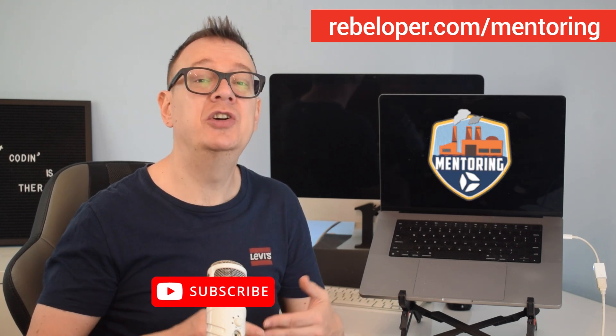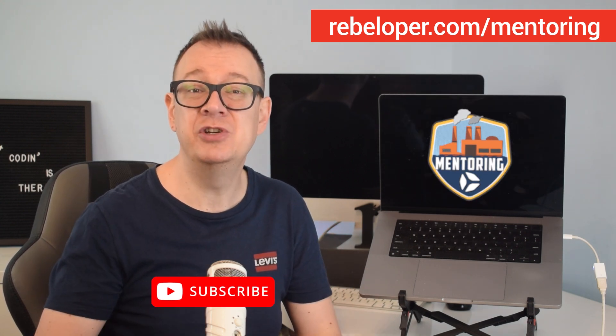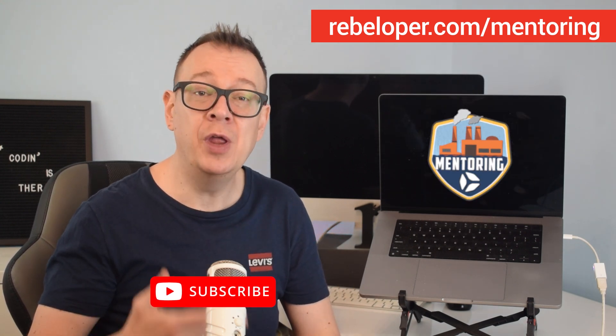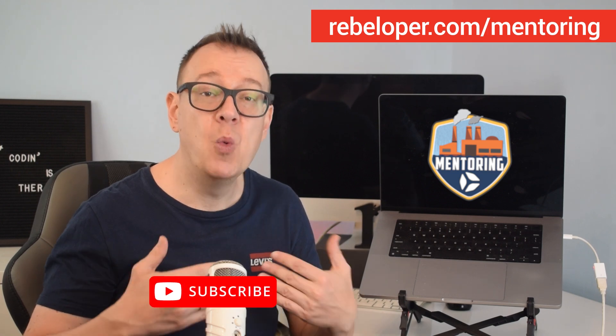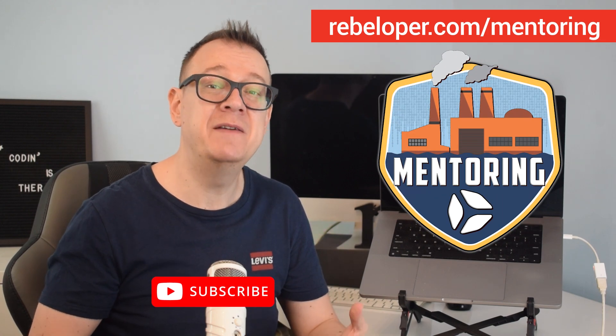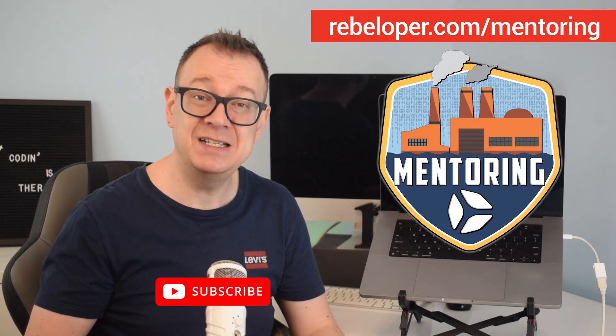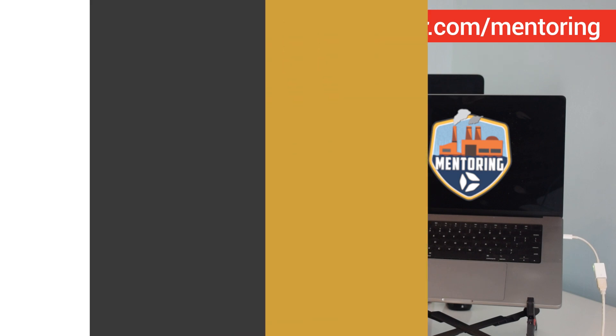In this video you'll learn a simple but effective technique to ensure your onAppear logic runs only once, allowing you to control behavior more precisely and avoid unnecessary work.